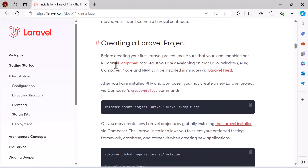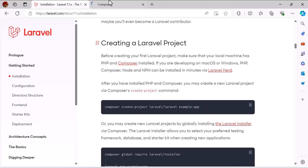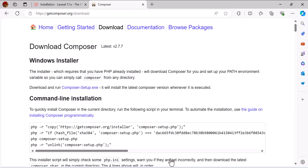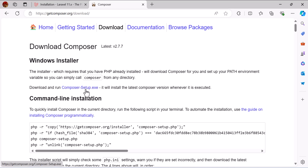As you can see, we need to install Composer first before installing Laravel. Let's click here and open it in a new tab, then click the Download button. Now we have to click 'Download and run Composer-Setup.exe'.